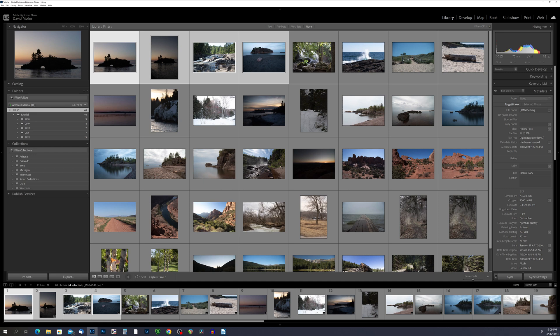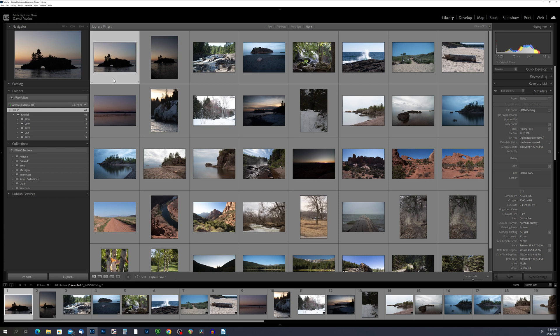One of the biggest benefits of using a metadata preset in Lightroom Classic is the ability to quickly apply standardized metadata to multiple photos. By creating a metadata preset, you can save time and ensure consistency in your metadata entries. Once you've created a metadata preset, you can apply it to one or multiple photos. To apply the preset to a single photo, select the photo in your library module and then click on the drop-down menu in the metadata panel and select the desired metadata preset.